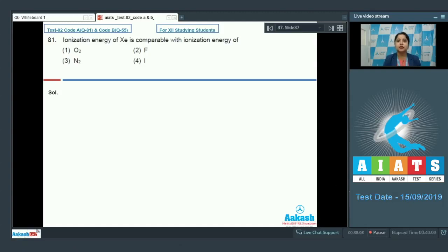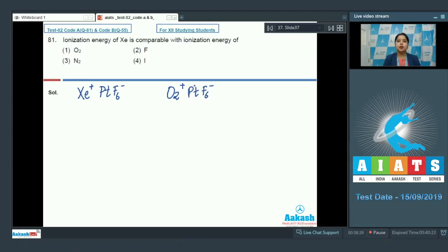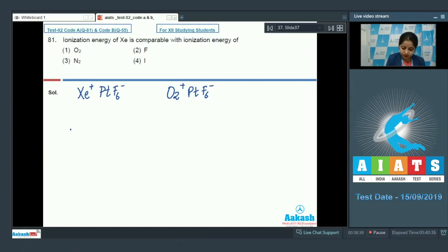Neil Bartlett was the first scientist who prepared a compound of xenon. That was the first xenon compound: Xe+PtF6-. A similar compound was also prepared using oxygen: O2+PtF6-. After this first compound of xenon, many compounds of xenon and krypton were prepared by different scientists in labs.